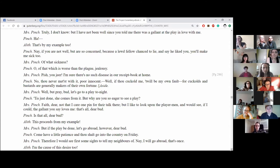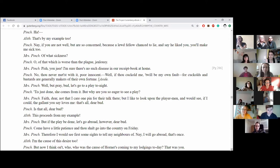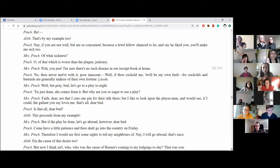Pish, you jeer. I'm sure there's no disease in our receipt book at home. No, thou never meet'st with it, poor innocent. Well, if thou cuckold me, it will be my own fault, for cuckolds and bastards are generally makers of their own fortune. Well, but pray, bud, let's go to a play tonight. It's just done. She comes from it. But why are you so eager to see a play?